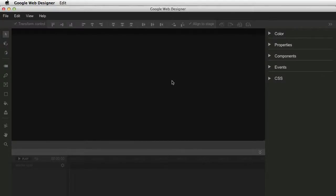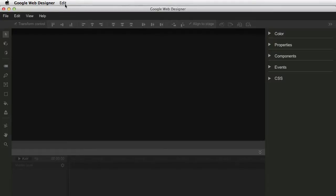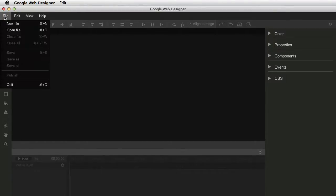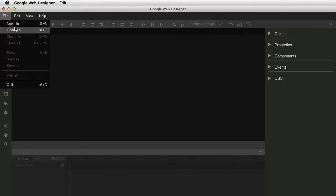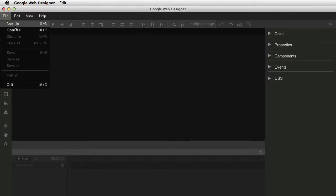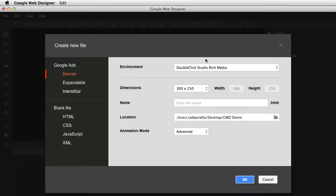So I've already installed it. This is the first screen that you see. And the menu, even though this is a Mac application, it's not positioned in the main taskbar here on the top. Instead, it's positioned here like a normal Windows menu.